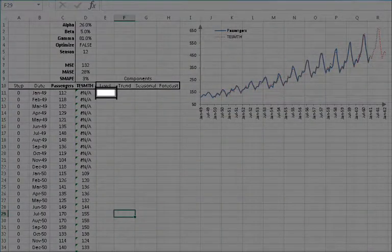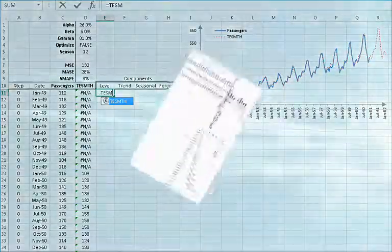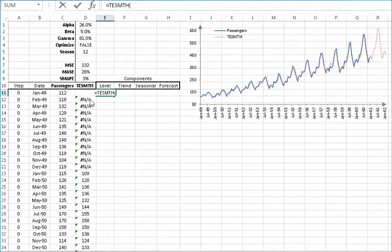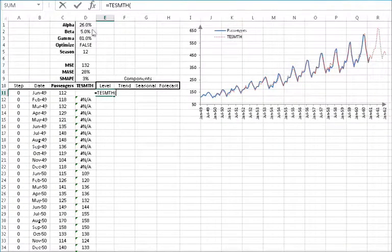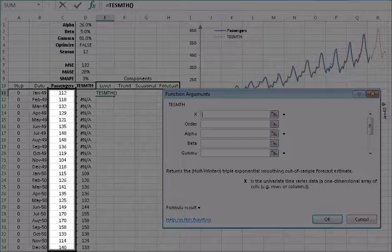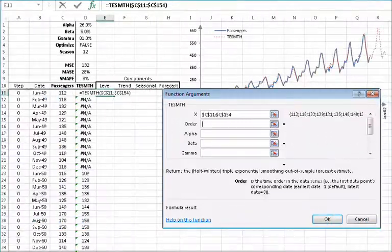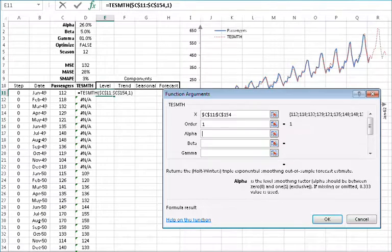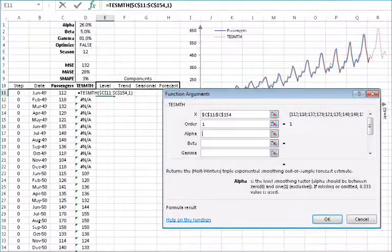First, select the cell E11. Type in the triple exponential function name: equals TESMTH, open parentheses. Once you find the function, click on the FX button found on the left side of the equation toolbar. This will invoke the function arguments dialog box for the triple exponential smoothing function. For the input data, select the cell range corresponding to the whole demand volume sample data, which is C11 to C103. Then lock the cell range by pressing F4. For the time order in the input data, type in true or 1 to designate the first observation as the earliest observation.